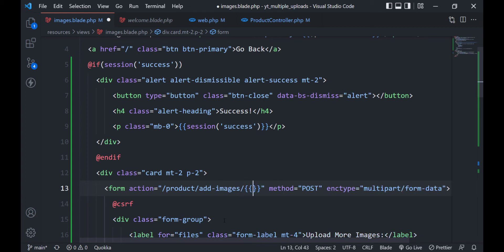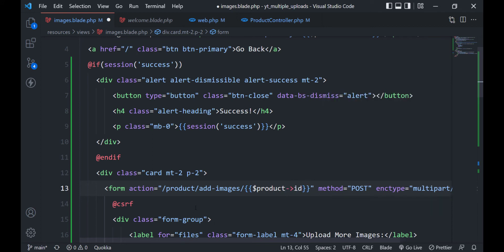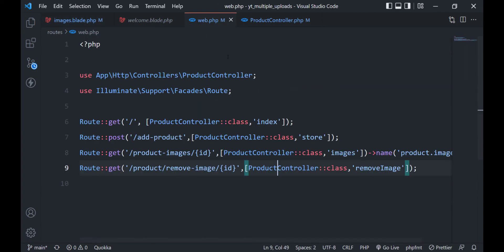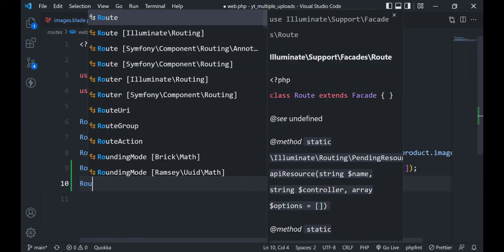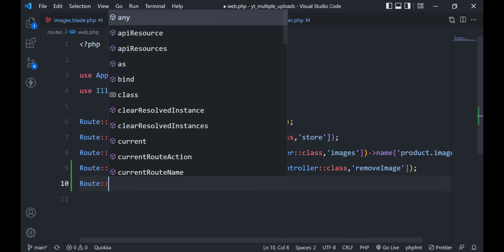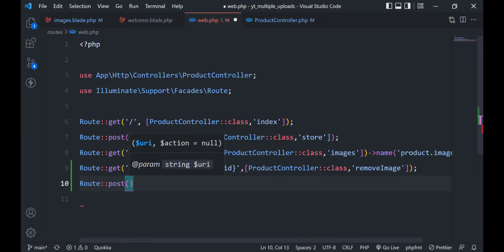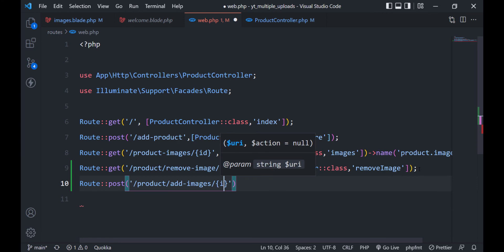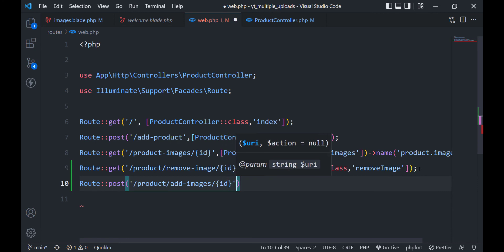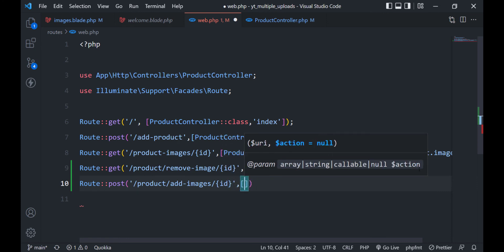Let's add the route to the action attribute — it will accept the product ID. Let's create the route next. This is going to be a POST route which accepts the product ID and will be handled by the addImages method in the product controller.